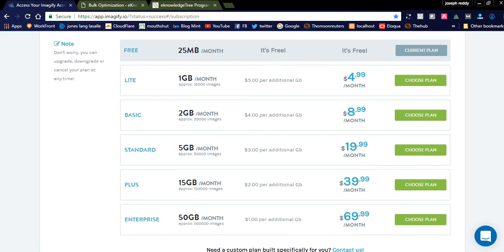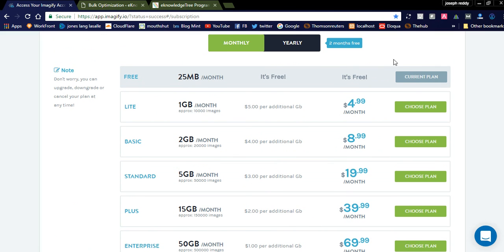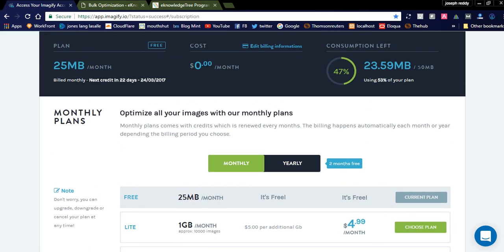Currently I am using the free current plan. You can see here I already got 25 MB for this month and I used 53% of my plan. You can see here the cost billed monthly. Next credit will be 25 MB.